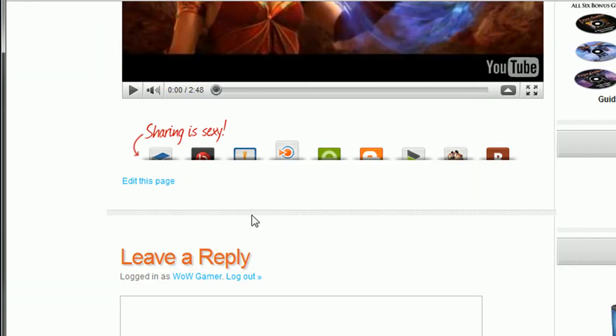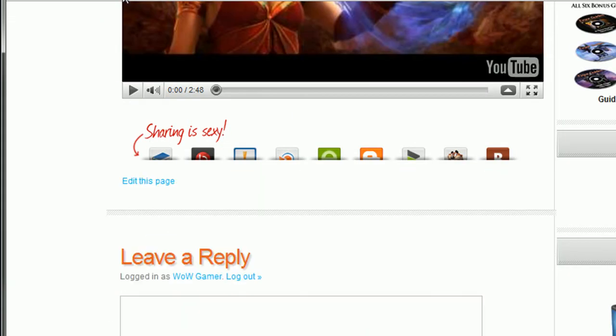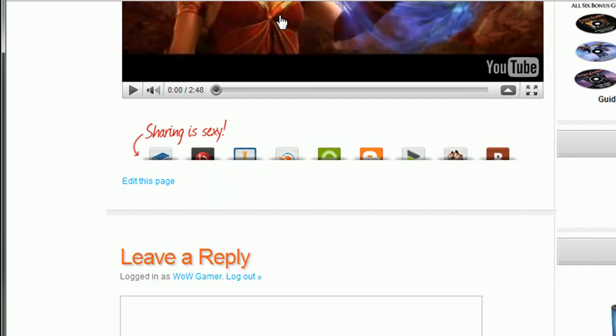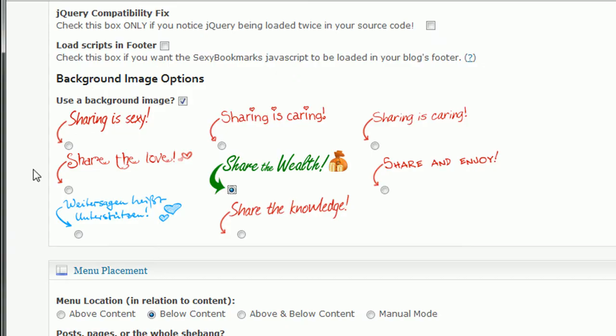If you'd like to use a background image, you can check this and then choose which one will appear. Now remember, I've got right now, sharing is sexy. So if I change this to share the wealth and save it, then this background image will change to share the wealth.